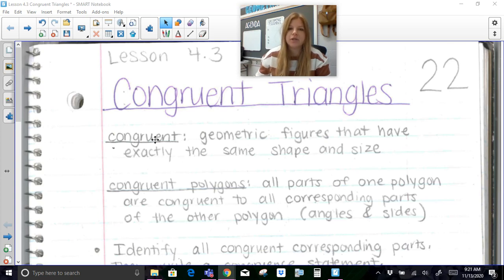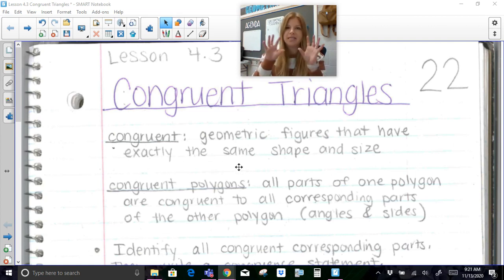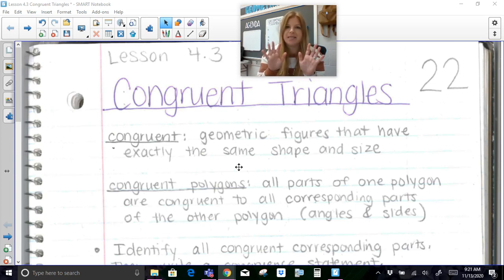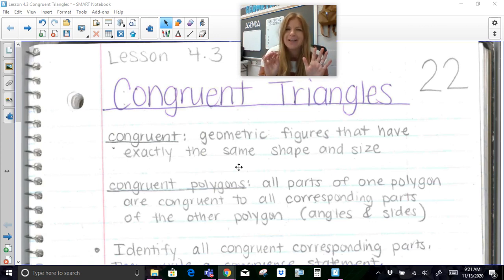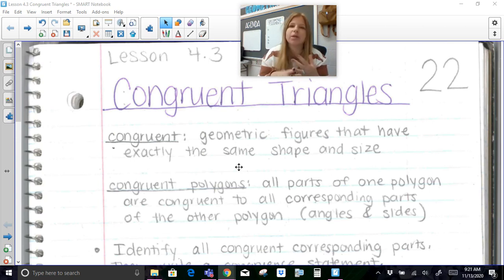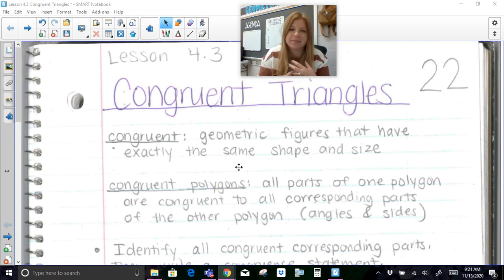The definition of congruent is that you have geometric figures that have exactly the same size and shape. Like my two hands are congruent to each other — they're the exact same size, same shape. If I had my hand and a little baby hand, those would be similar. Similar is when they're the same shape but different sizes. So congruent means the exact same shape with the exact same size.